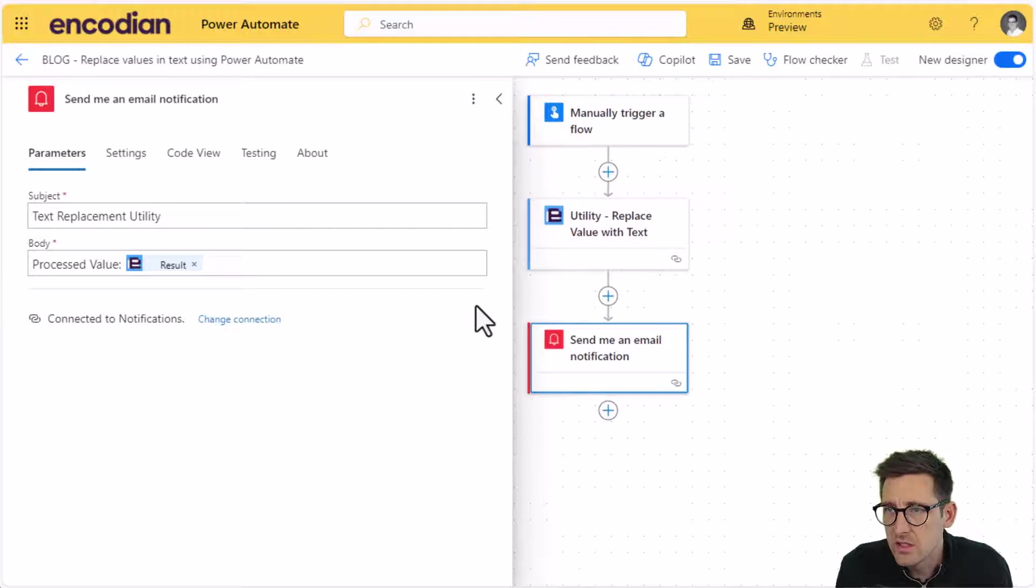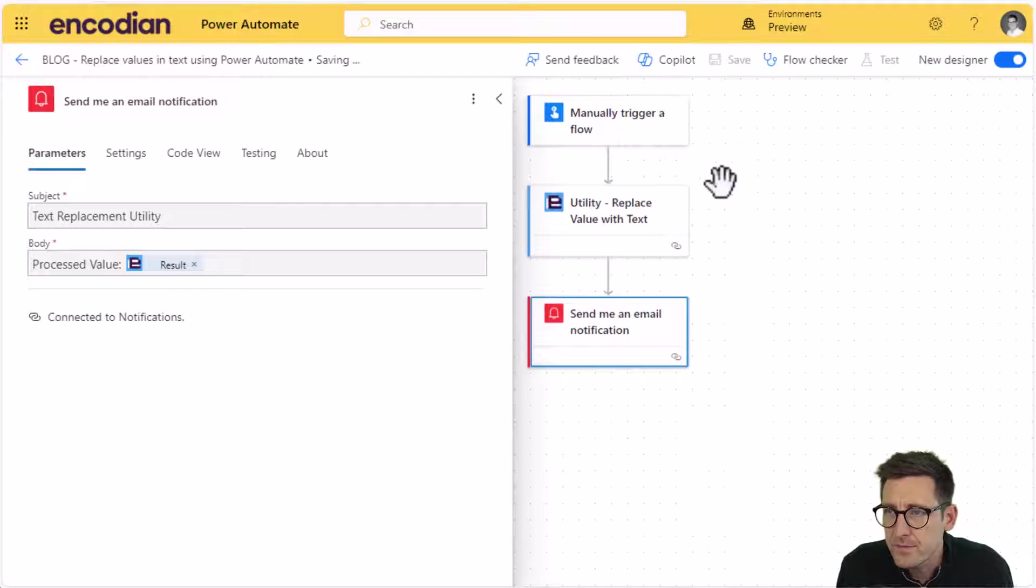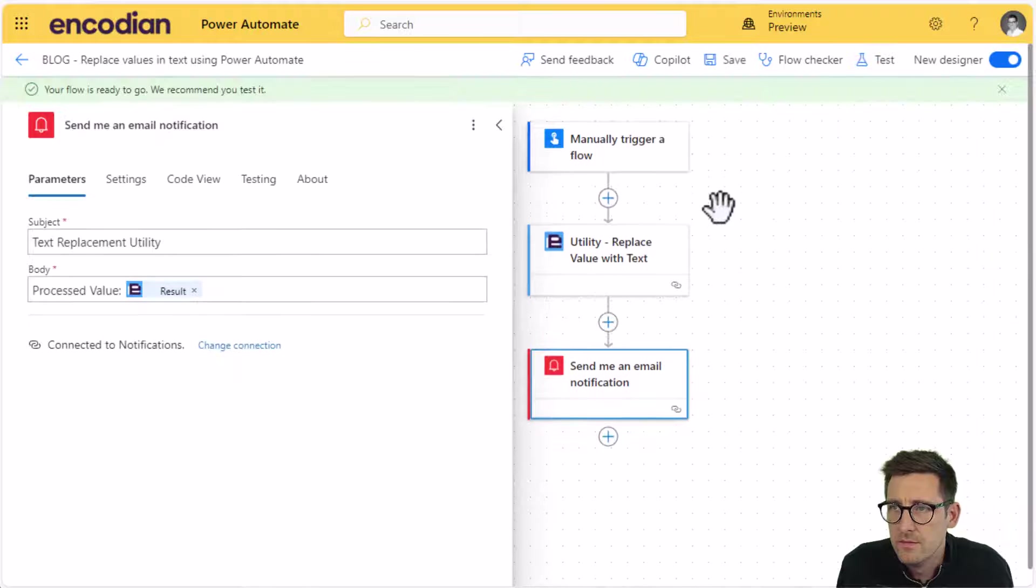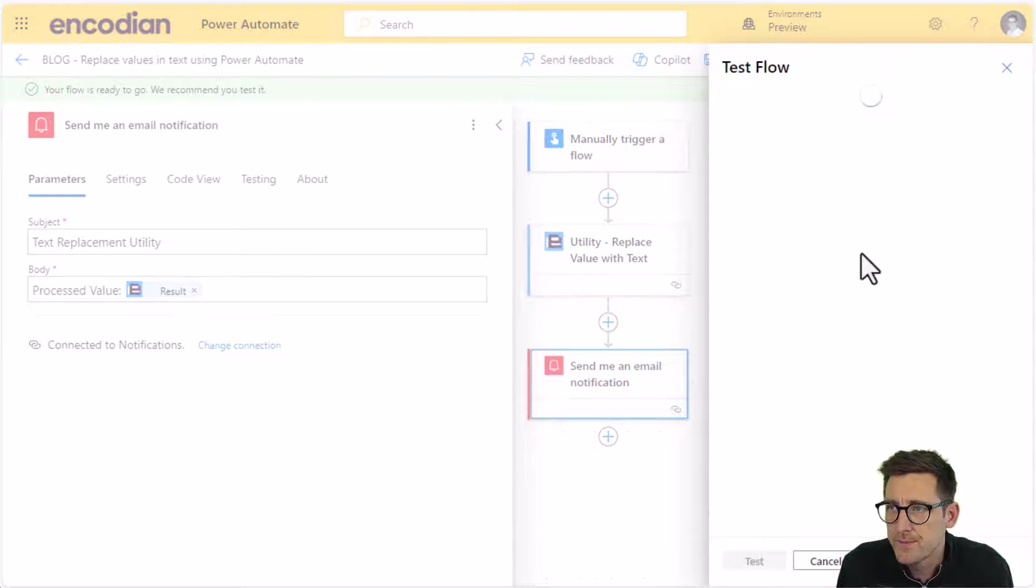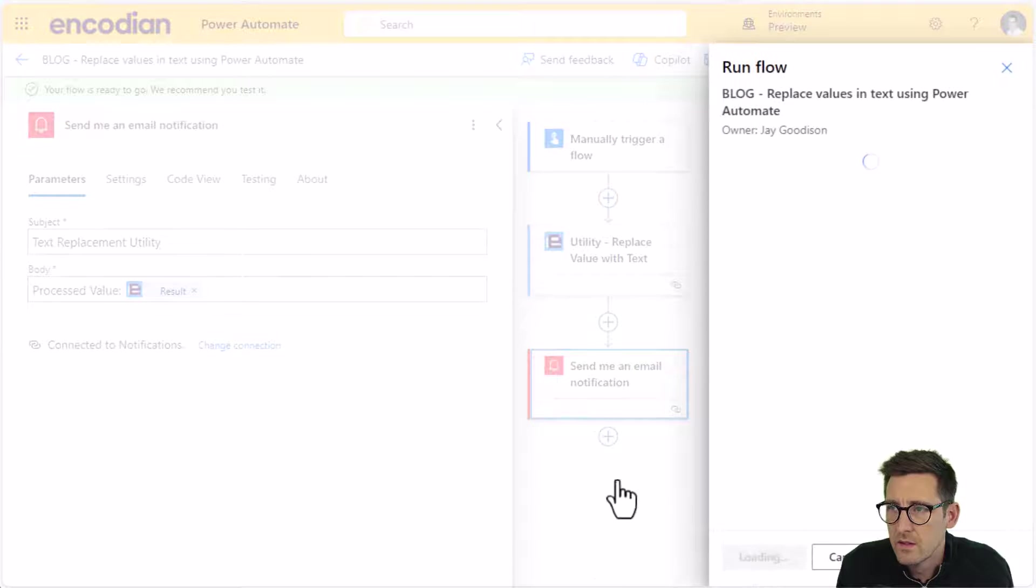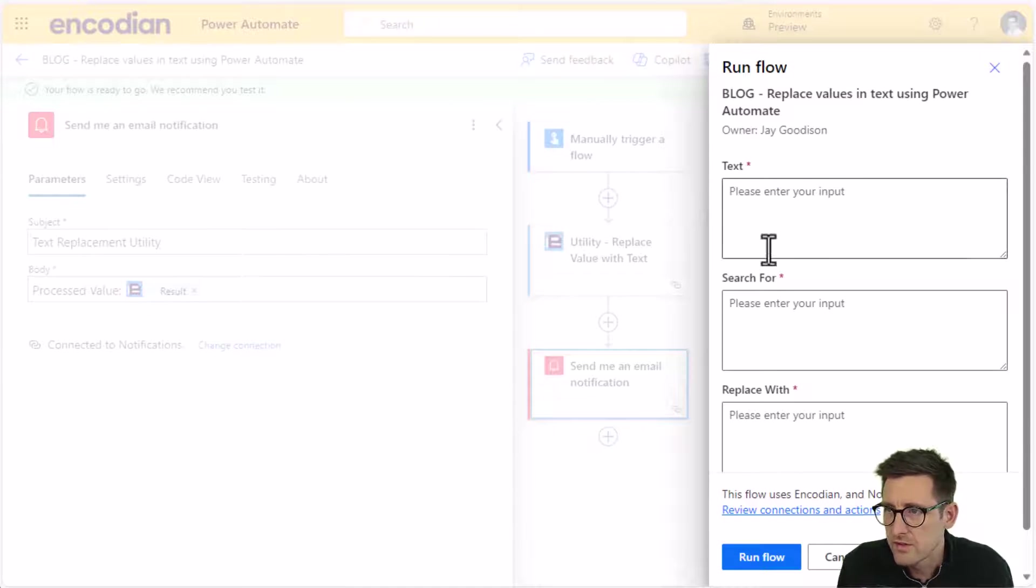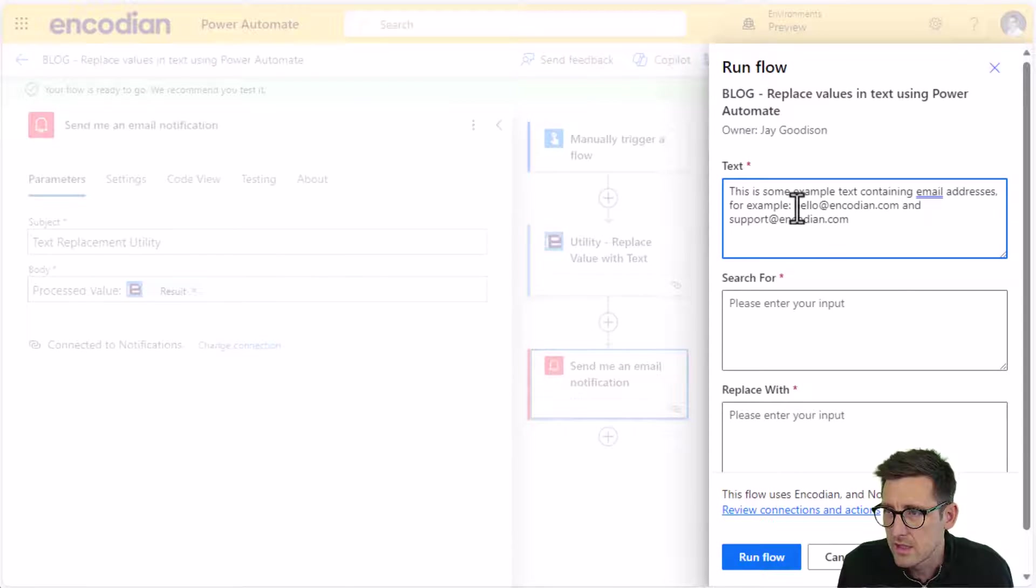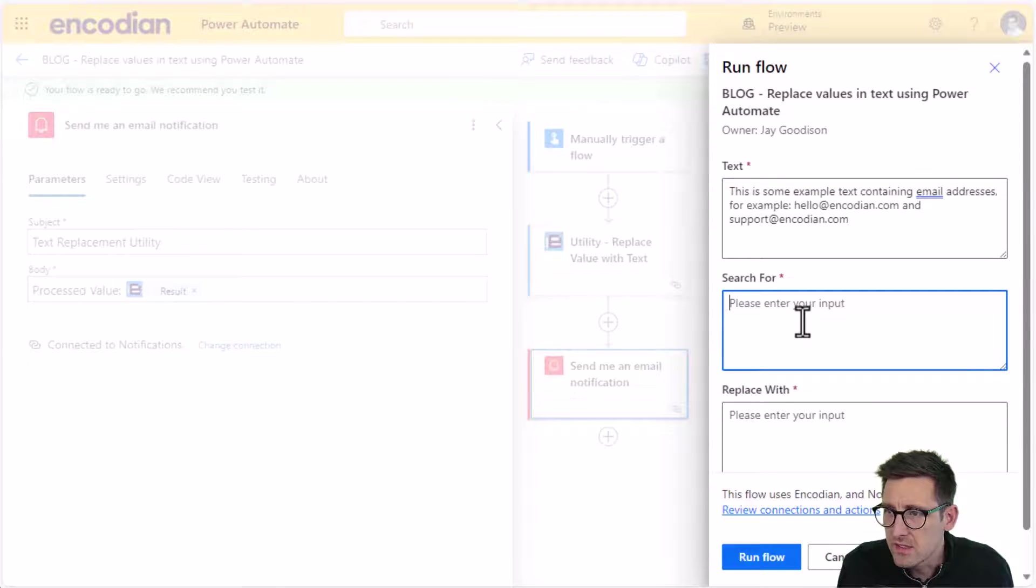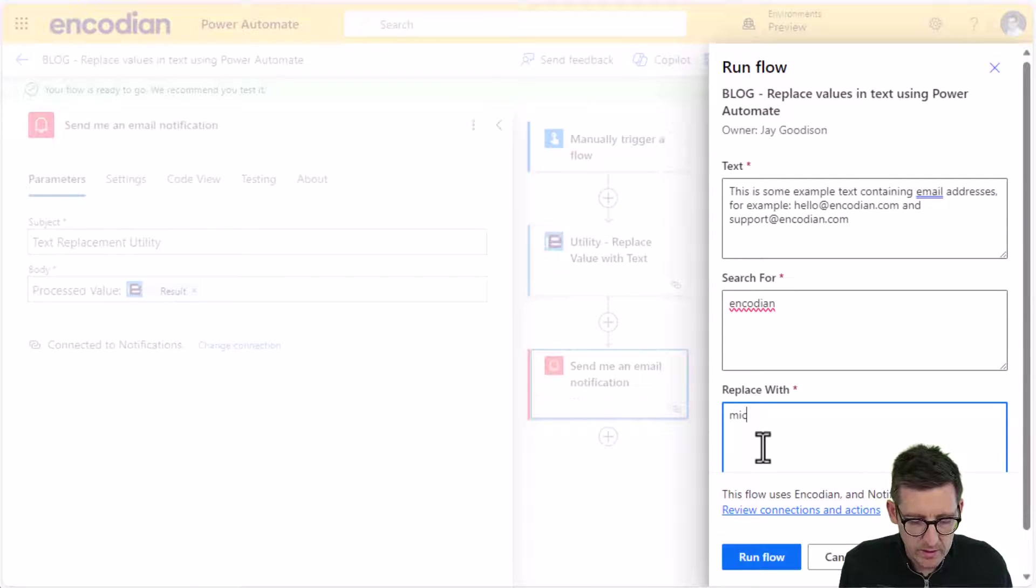So now, all I need to do is save and run this flow. And we'll run that. And we're going to pass the values in. So I've got an example text value that I want to process. I'll pass that in there. And you'll notice it's got some email address contained within it.